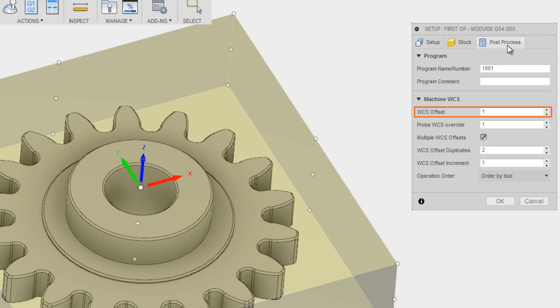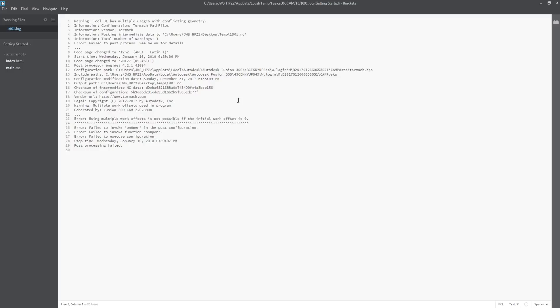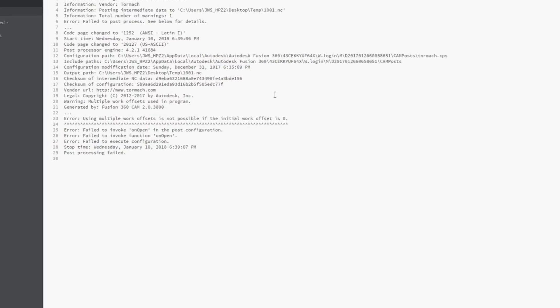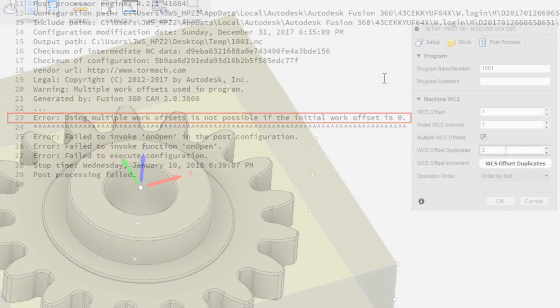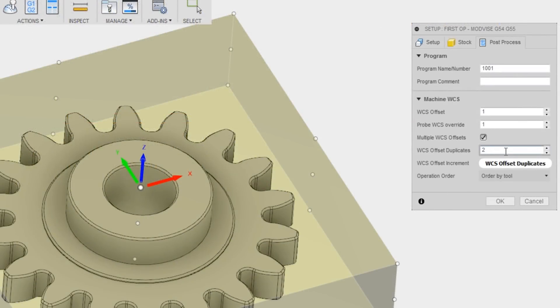Zero and one will both post to G54, but you can't do the next step, which is to increment it if this is set at zero. In fact, you'll probably get an error that says warning multiple work offsets used in program, which is ironic because that's exactly what I wanted to do. So make sure your WC offset is set at one.